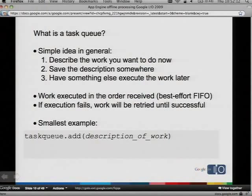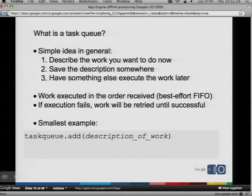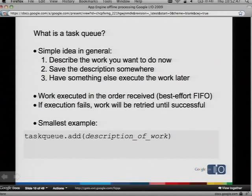So let's do some overview — some background, since this is kind of a new thing for a lot of people. What is a Task Queue? Well, it's a simple idea in general. You describe the work that you want to do right now — you have some idea, I need to do something. You describe it and save that description of the work somewhere very quickly. And then later on, you come back and you execute that work. Three steps. The work that you have saved, the descriptions you've saved, are executed in the order they were received. So it's a best-effort first-in, first-out queue.